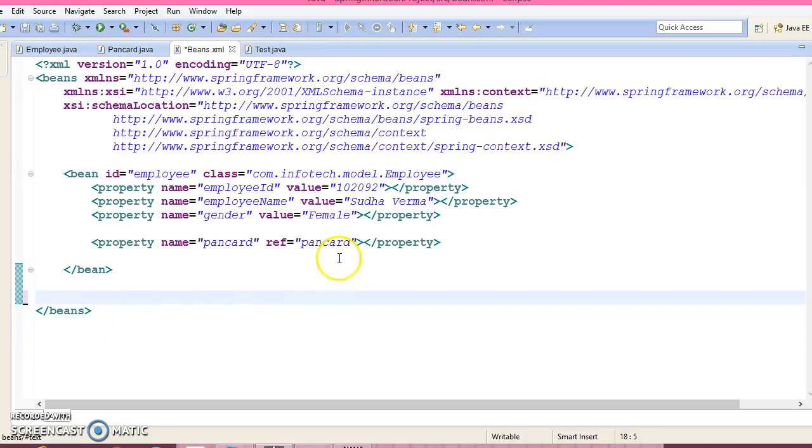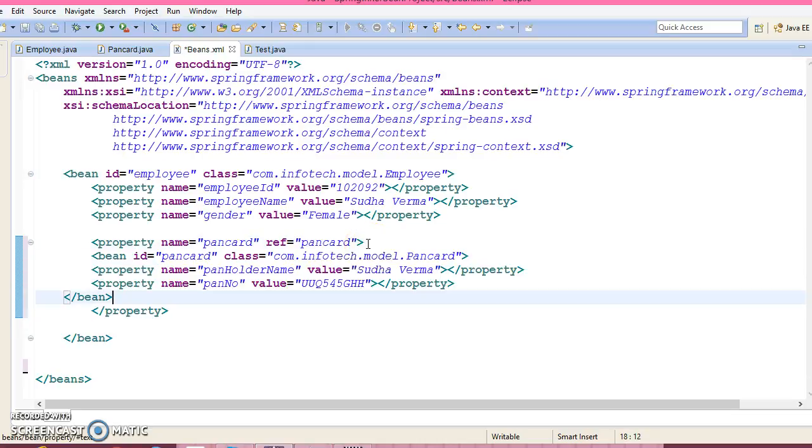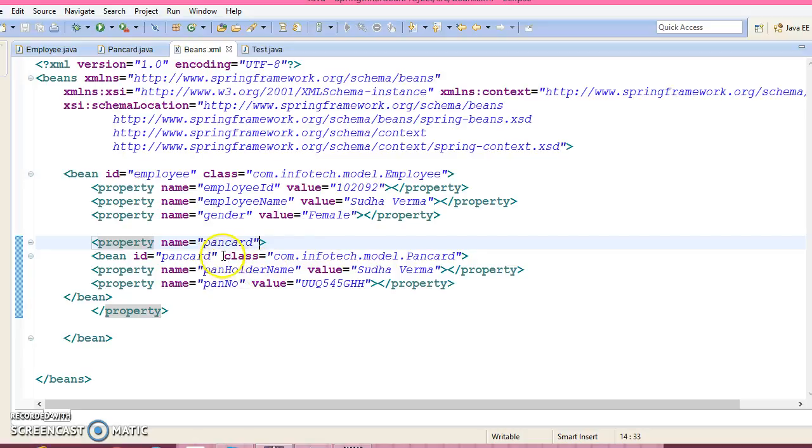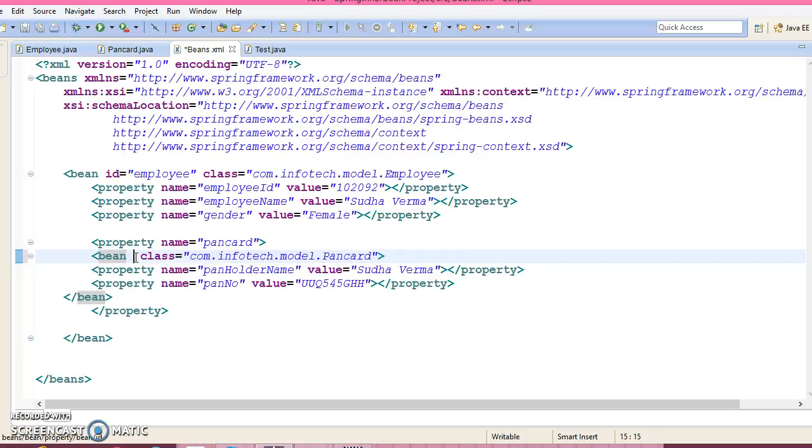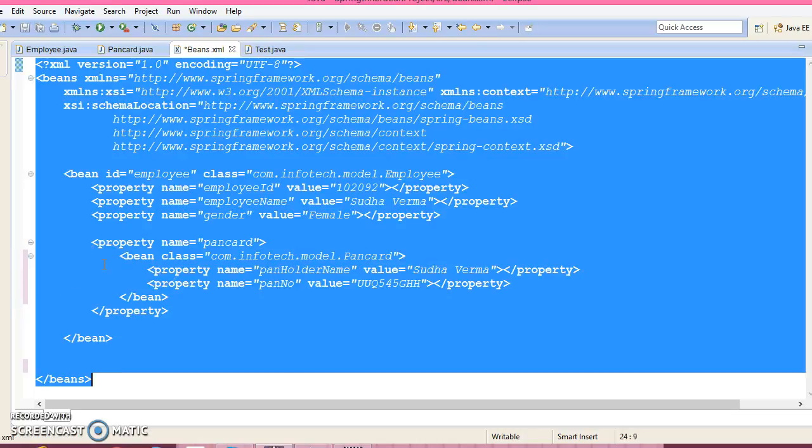So cut over here, go to the inside of the property, and paste it over here. And in that case, you don't need to specify the ref attribute. And even you don't need to specify the id attribute. Id, that depends on you whether you want to declare or not, but you can remove id as well. So this way you can declare inner beans.